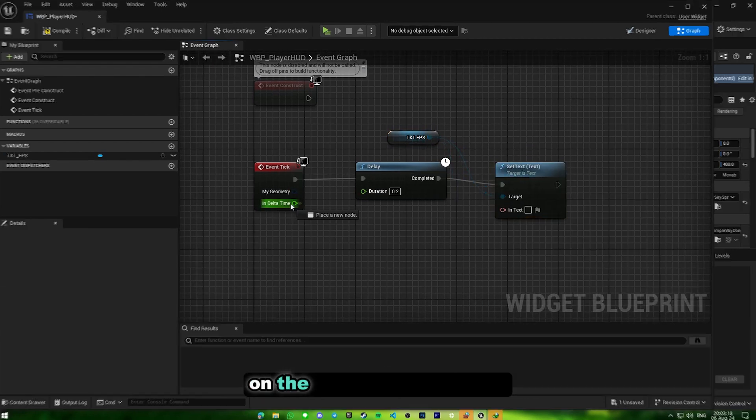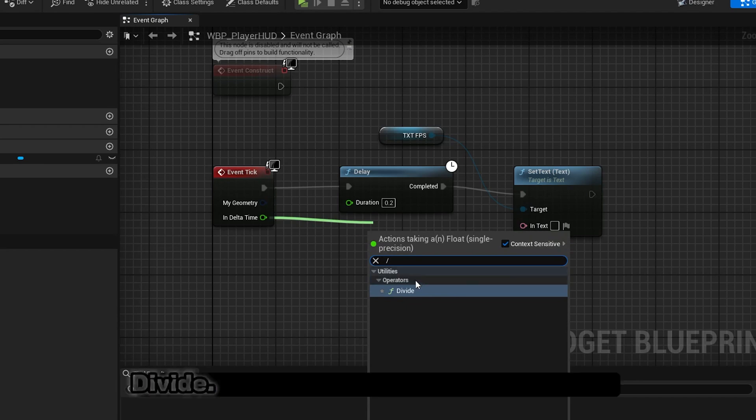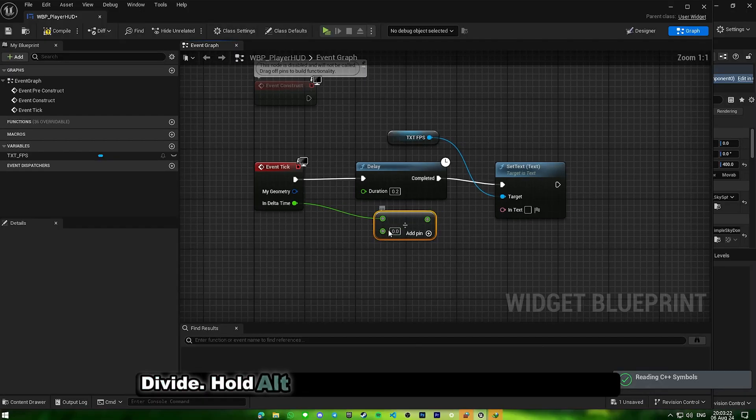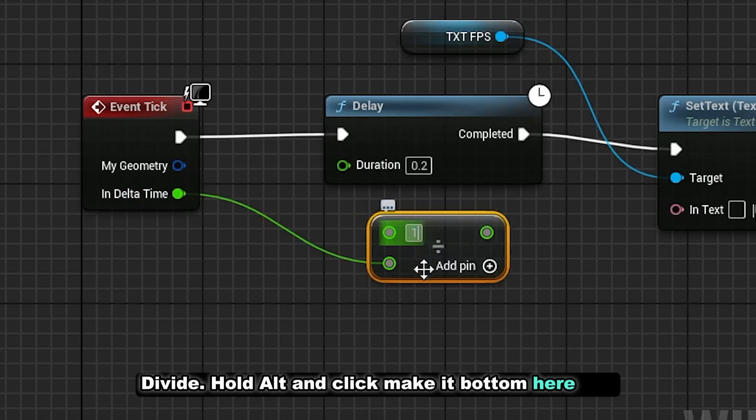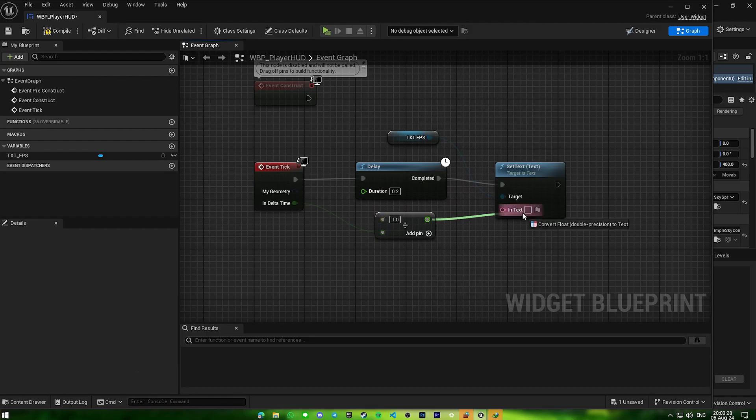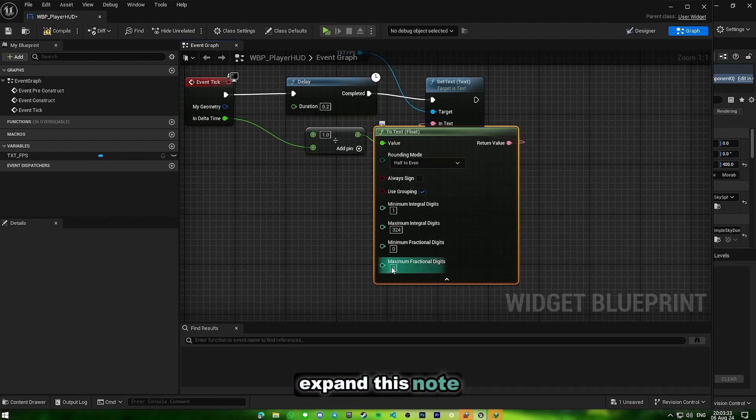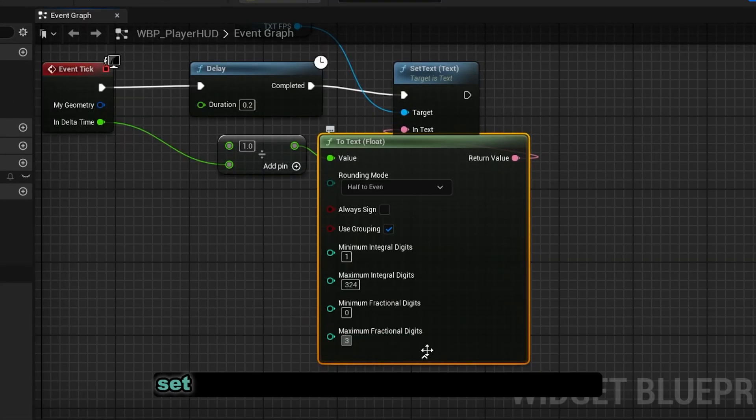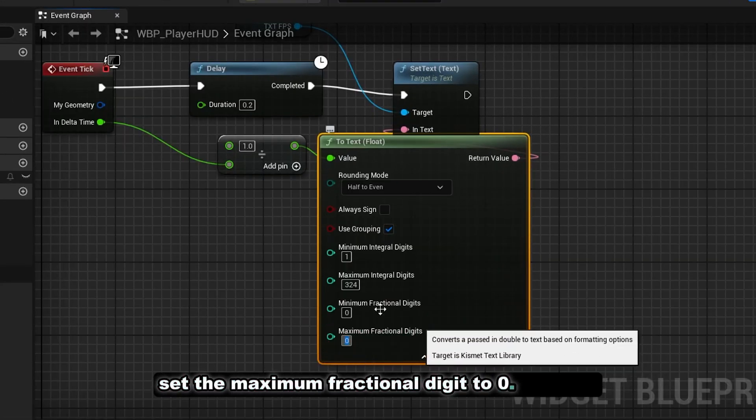For this one, under delta time here, divide, hold Alt and click to make it 1 at the bottom here. Expand this node, set the maximum fractional digits to 0, and compile.